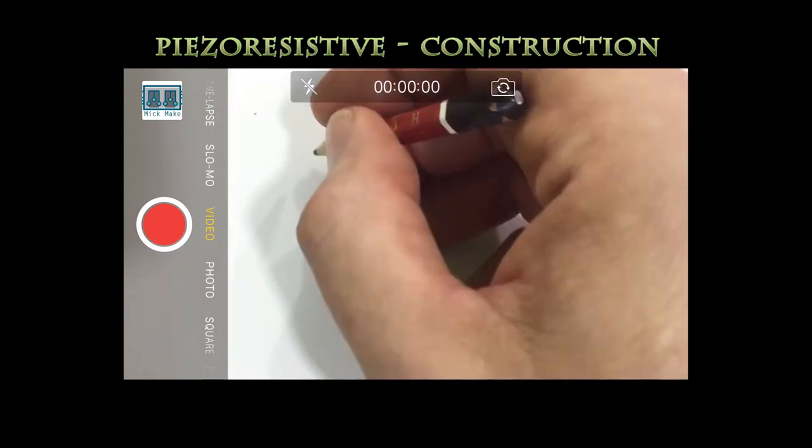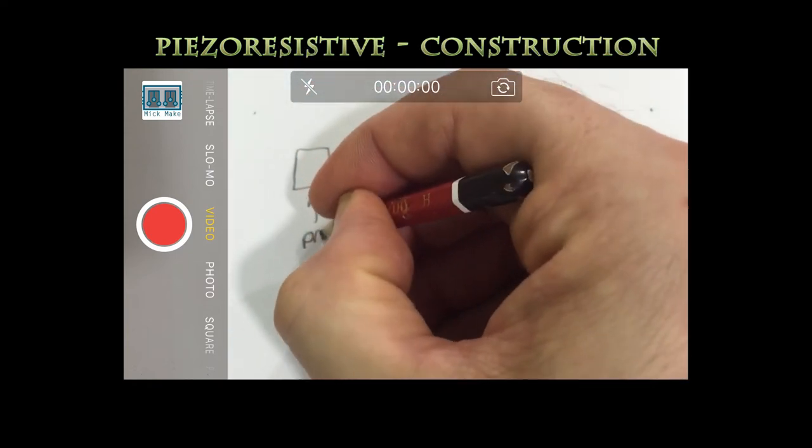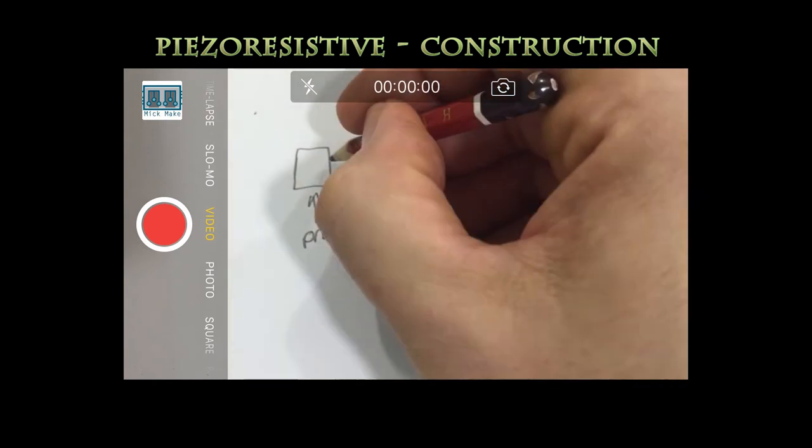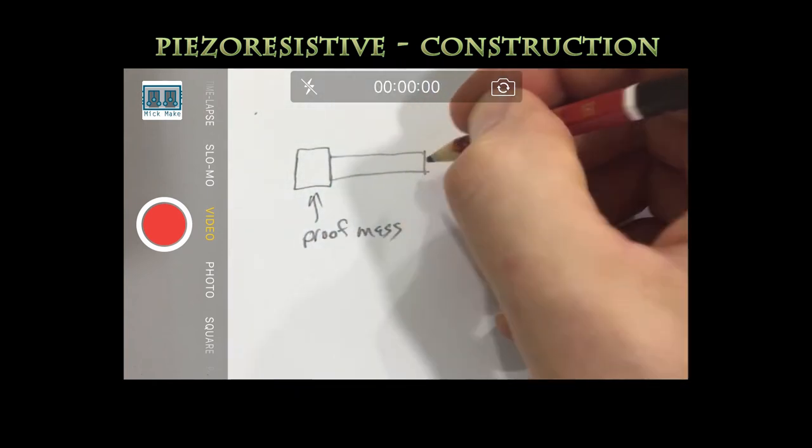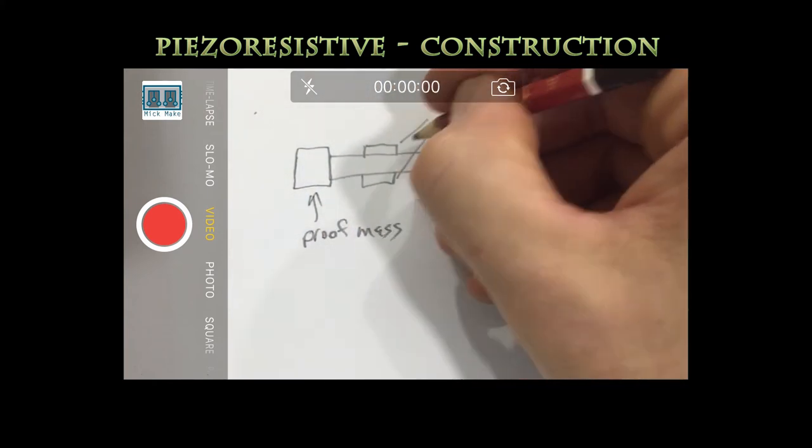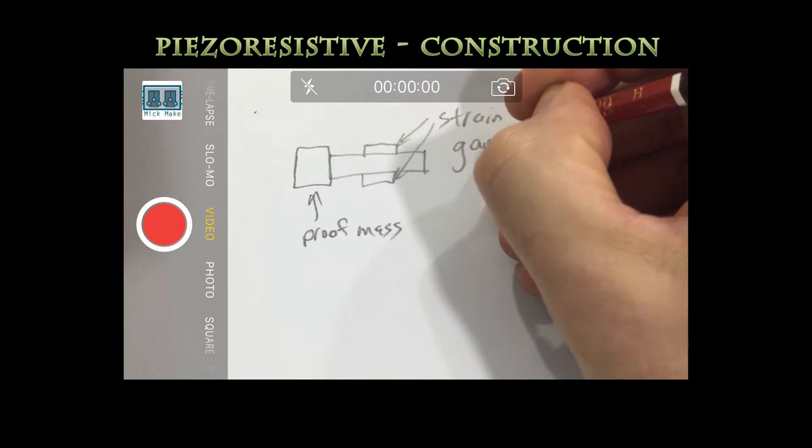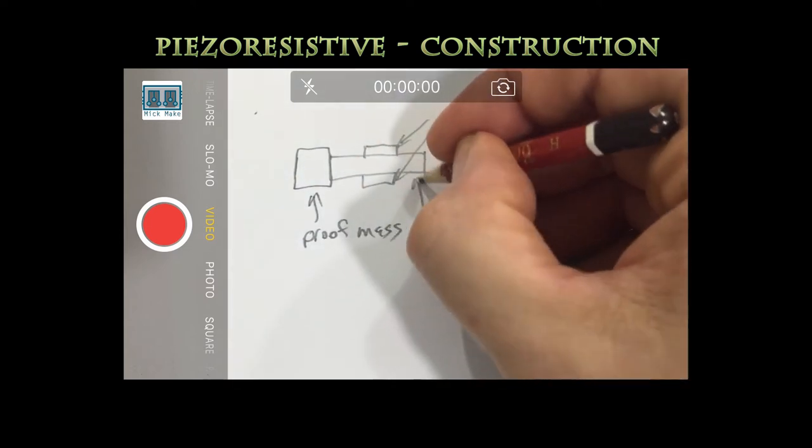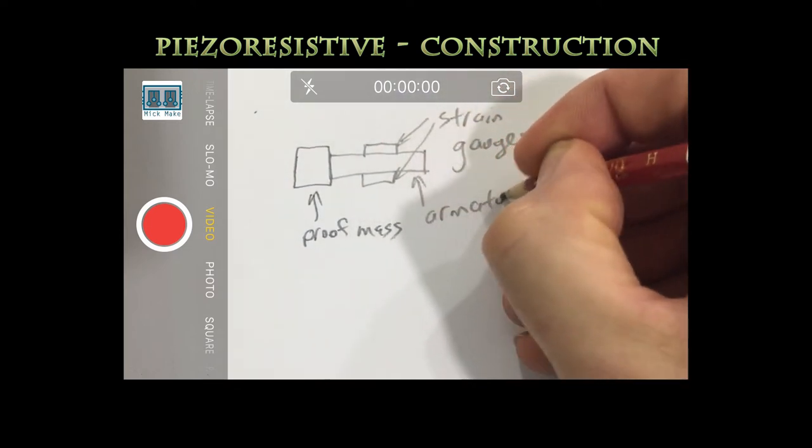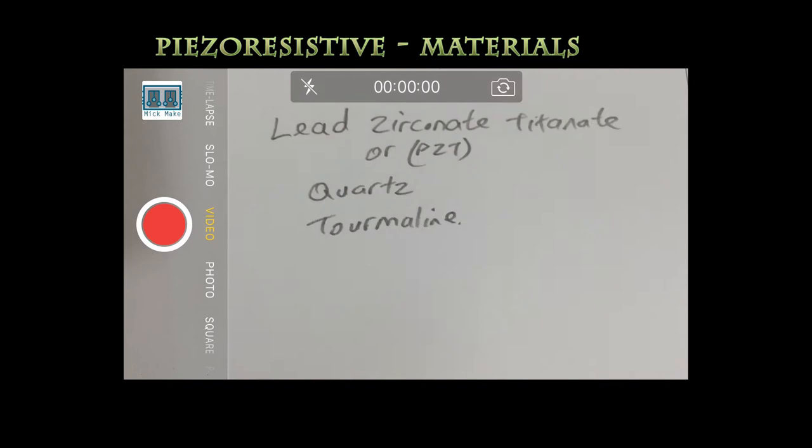A piezo-resistive accelerometer is constructed with a proof mass at the end of an armature and piezo resistors or strain gauges that measure the electrical resistance of the armature when it is under stress. These accelerometers are constructed with the same materials as piezoelectric accelerometers.